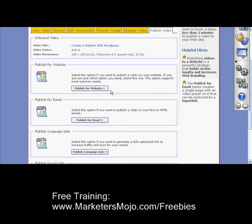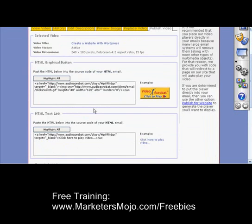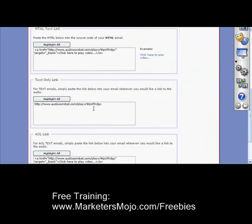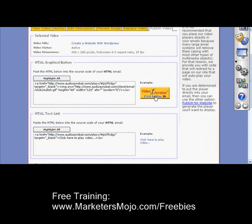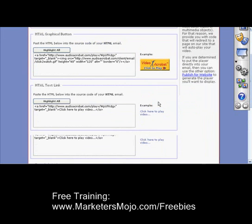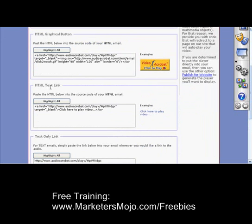Let's say you want to publish it for email, which is what I want to do since I'm basically doing one video per person. Here you can use HTML if you're sending out an HTML email, which comes with a little Audio Acrobat click-to-play graphic. You can use an HTML text link, or just a plain text link.